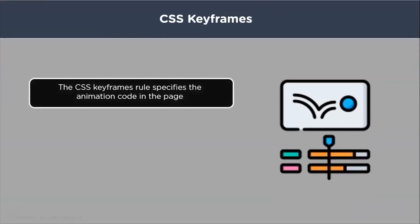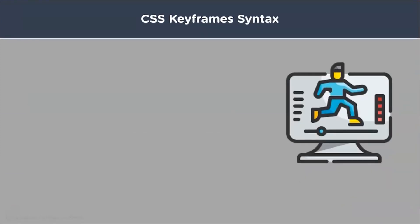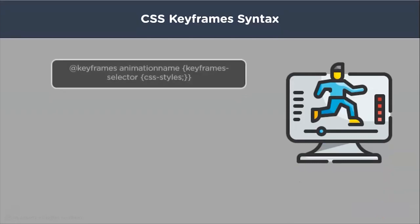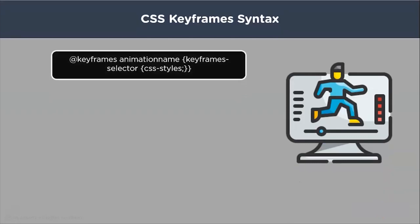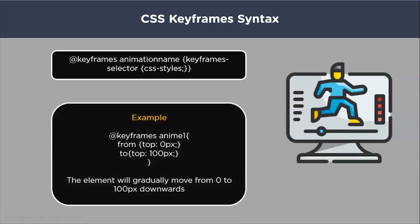The keyframes are used to specify the animation code in the page. They are used to change the animation from one pattern to another. Keep in mind that the keyframes do not have any selectors on them. They are not nested inside anything. They are on the root of the CSS page. You write @keyframes and the name. You can name it anything you want. We are going to use that name later on to call the selector.